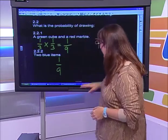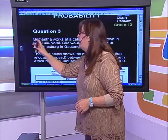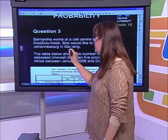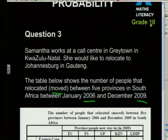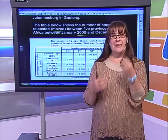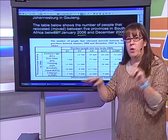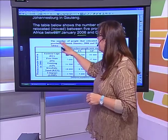Let's move on to question three. Samantha works at a call center in Grey Town in KwaZulu-Natal and would like to relocate to Johannesburg in Gauteng. The table below shows the number of people that relocated between five provinces in South Africa between January 2006 and December 2009. Before answering the questions, we need to understand the table — whenever we get a table, we need to understand it first.